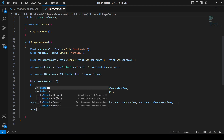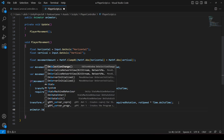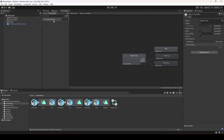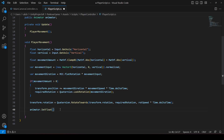We call animator.SetFloat since the movement value parameter in the Animator is a float. Its name is 'movement value' and we pass the movement amount to it. That's it — save the script and get back to Unity.